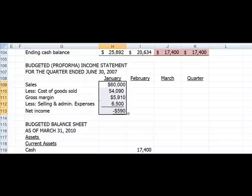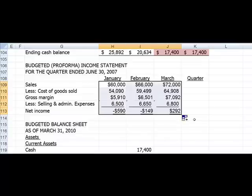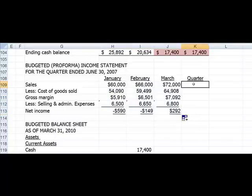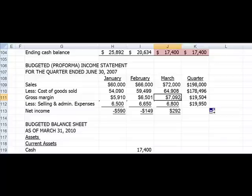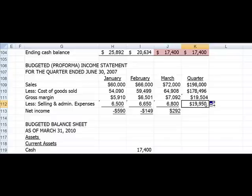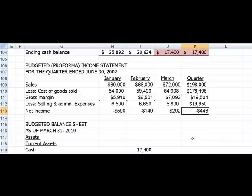I'm going to copy these formulas over for January, February, and March, and then the quarter will be the total using AutoSum. Copying the gross margin across as well, and then subtracting selling and admin overall for the quarter, we're going to have a loss of $446. That's important because it means we need to look at ways to be more efficient and do a better job.